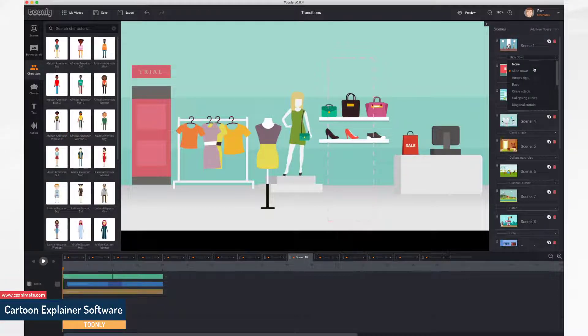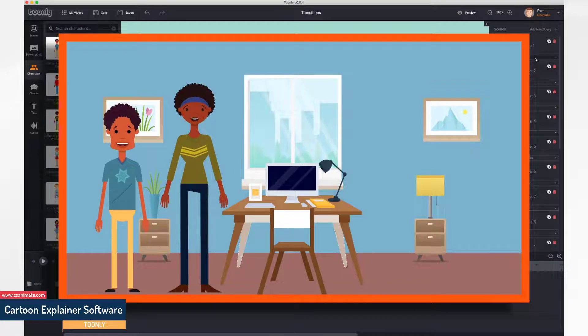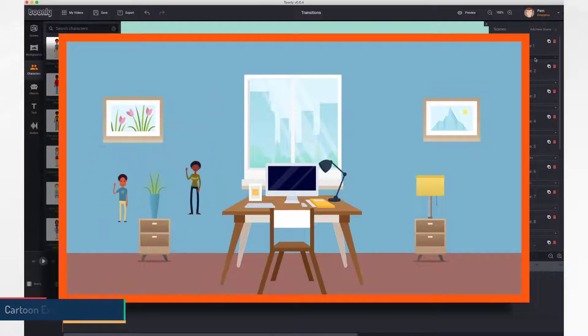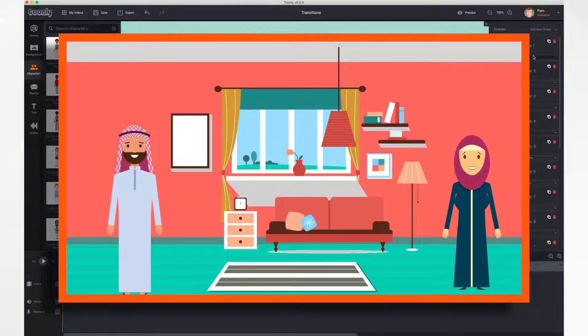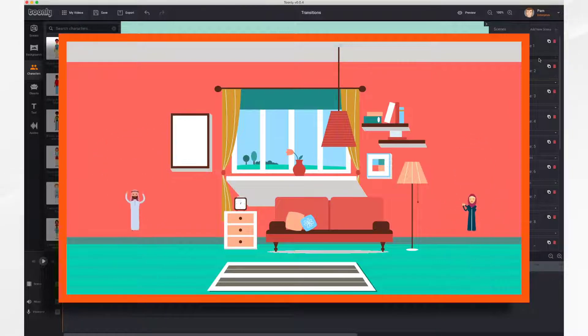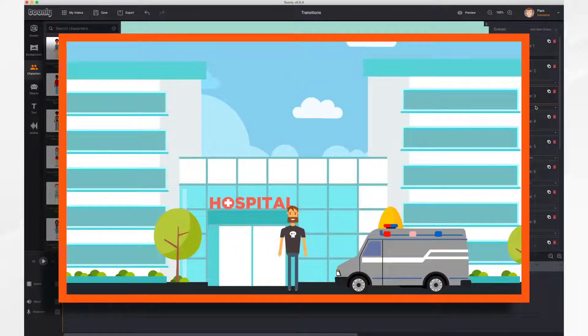Here's a clip with some of the transitions so that you can see how they look. There are more available in Tunely. Slide down, arrows right.